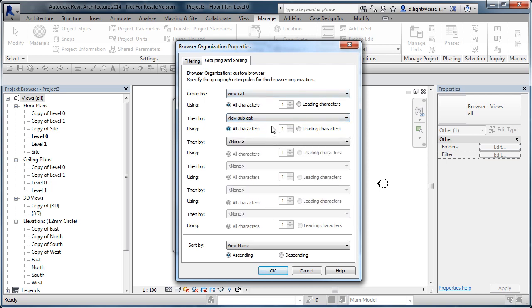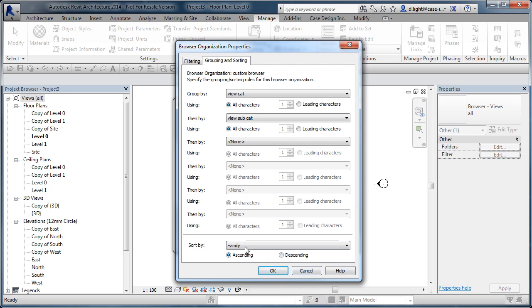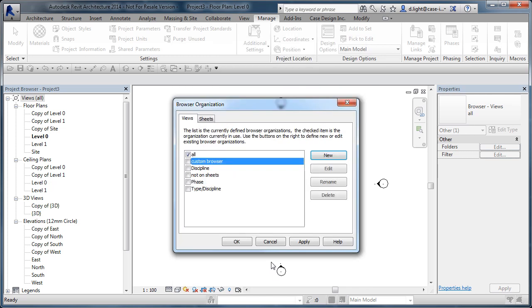In a minute we're going to add names to these views and they will stack in the browser. Finally, we're going to pick it up by Family Name. So as long as you've got grouping by view category and sort by Family — in this case ascending — that will be fine. OK that to apply the browser configuration.